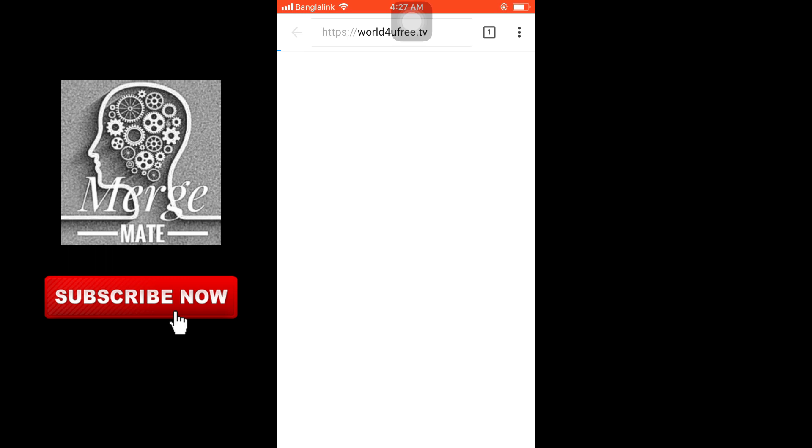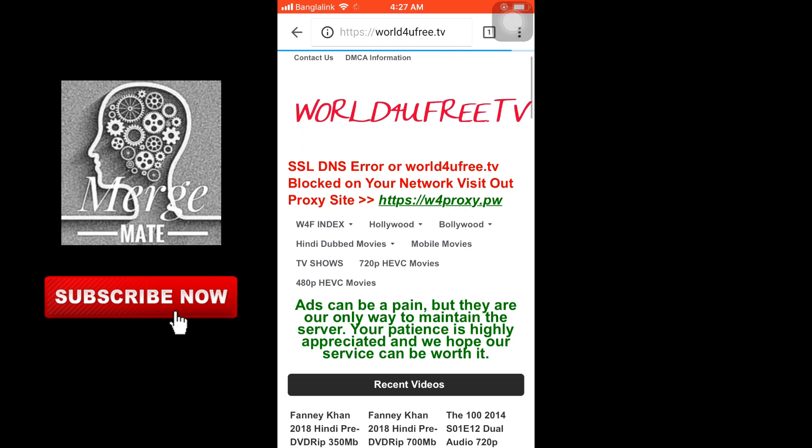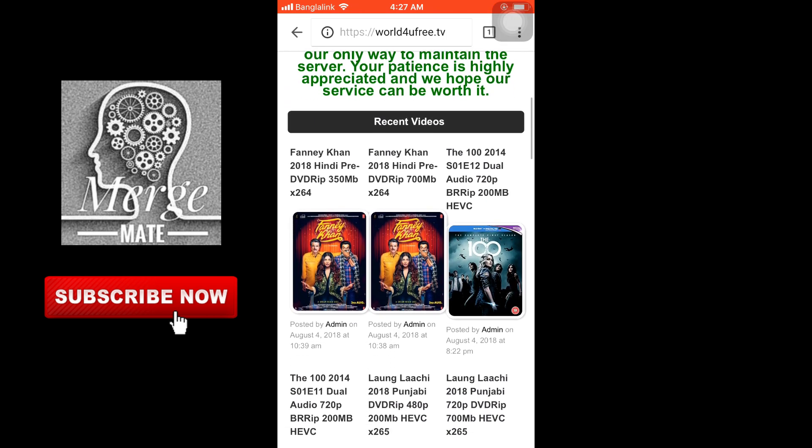The link is worldfree4u.tv. You can see this website.